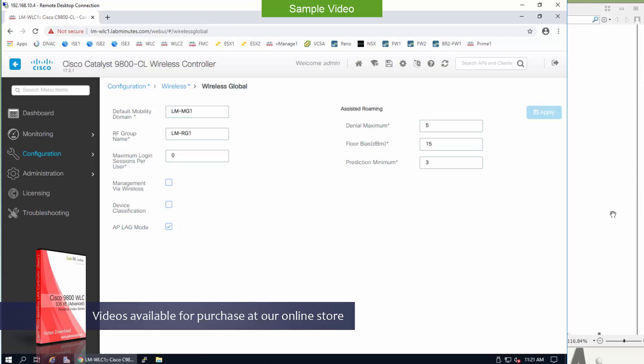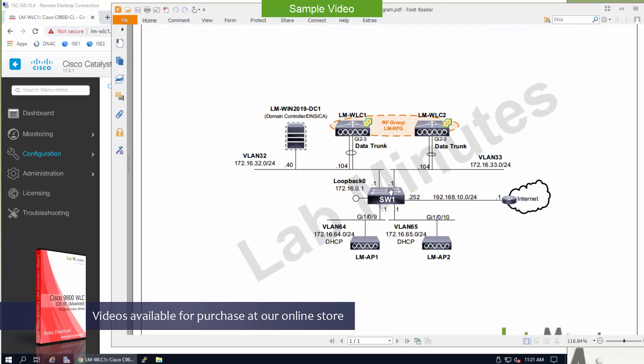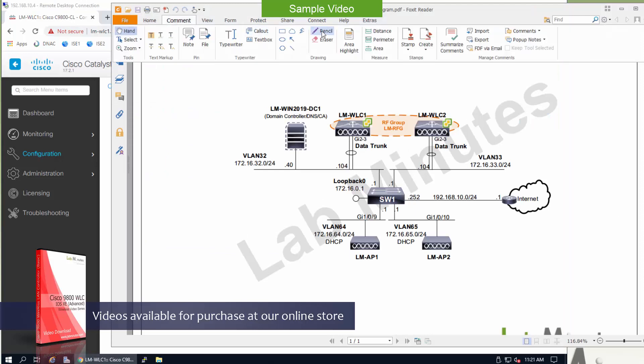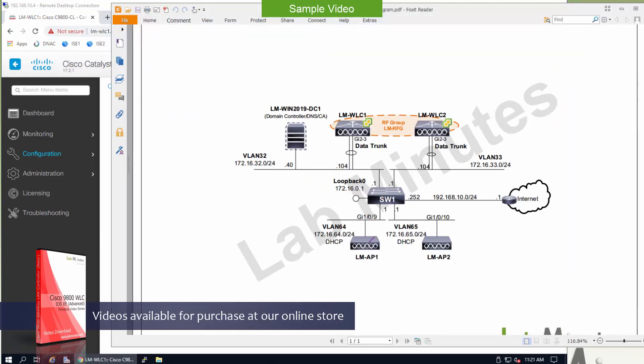So the way it works is the AP in each of the system, let me grab a pencil right here. In this case, AP1 and AP2, it advertises the neighbor message using the RF group name. In this case is LM-RG1 as a key.